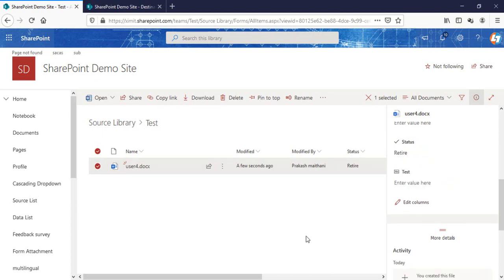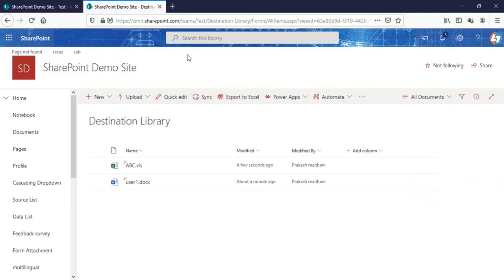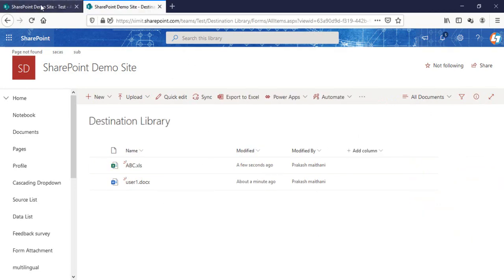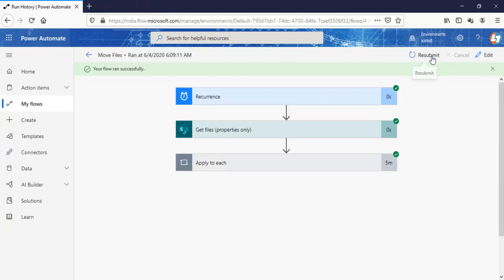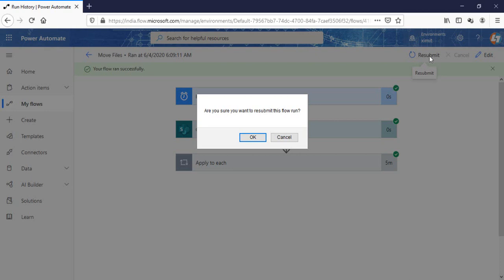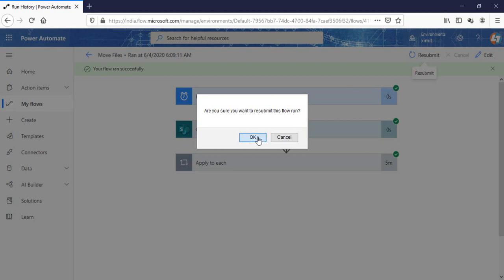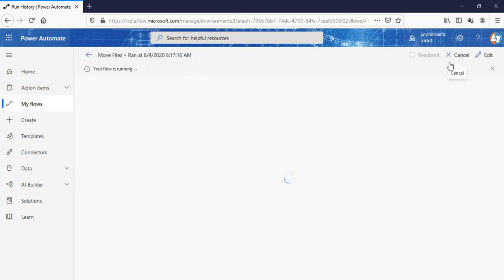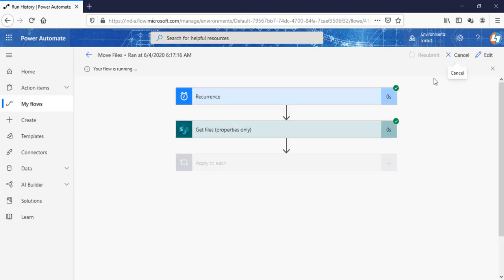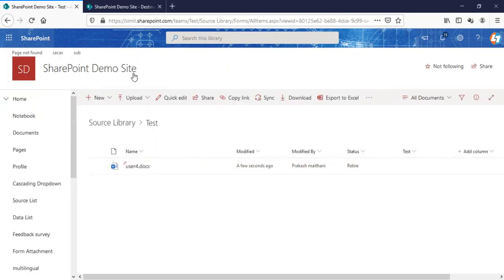Set this to retire. Now we have to run our flow again. Let's wait for it to get completed. Now the flow is successful. I'll go and check in my destination library.